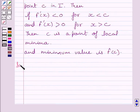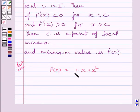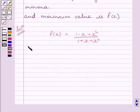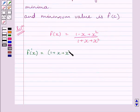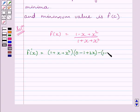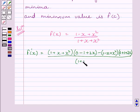Now let us start with the solution. Let function f be given by f(x) = (1 - x + x²) / (1 + x + x²). Differentiating both sides with respect to x, we apply the quotient rule to get f'(x) = [(1 + x + x²)(0 - 1 + 2x) - (1 - x + x²)(0 + 1 + 2x)] / (1 + x + x²)².